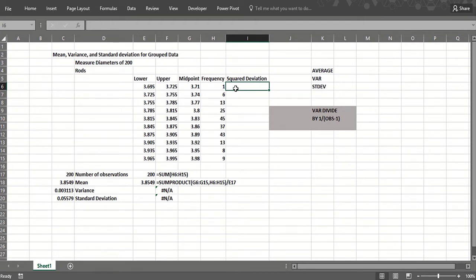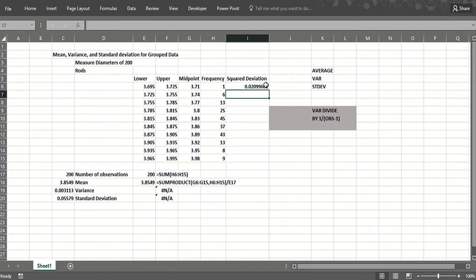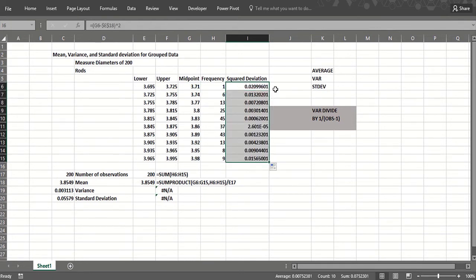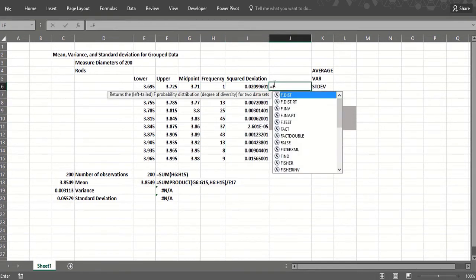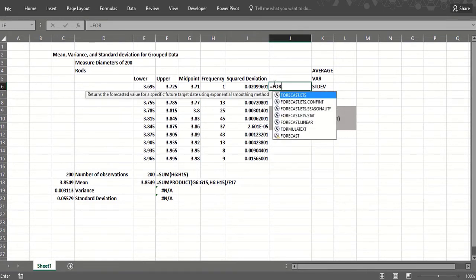So we take the value, which is assumed to be the midpoint, minus the mean, dollar sign, squared, caret two. Then we copy that down. And of course, if you wanted to see the formula, there it is.